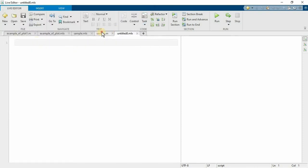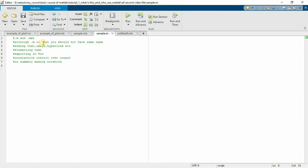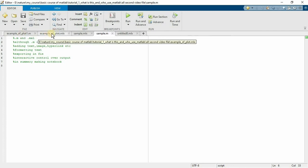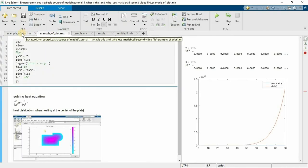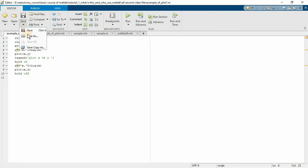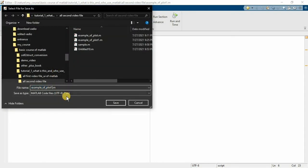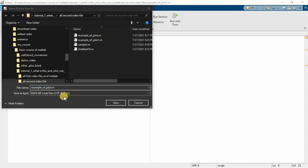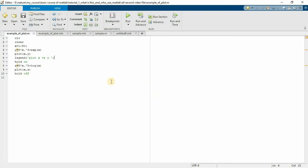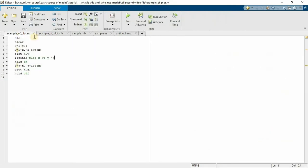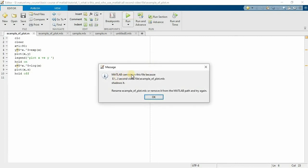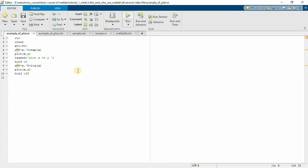Now second difference is although dot m and mlx, you should not have the same name. I previously typed one code having the same code but saved with same name but extension I changed. Here watch it, and I try to just rename it as the same name. Now just turn to execute the command, it will give some warning. Replace example, remove it from this path, try again. That means you cannot execute the command with same name. This is the second difference.